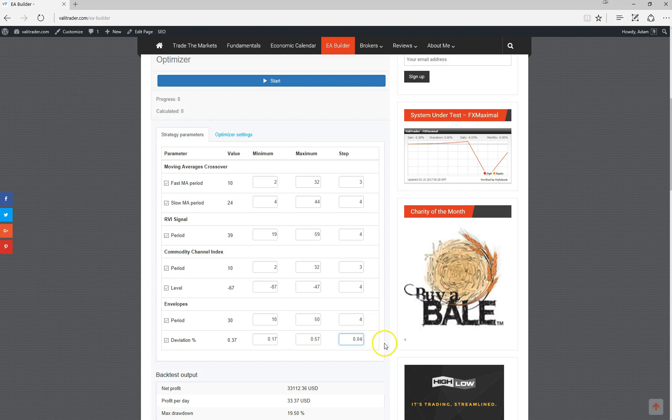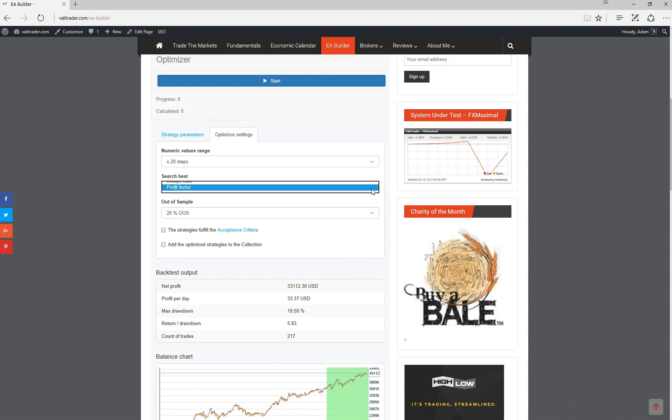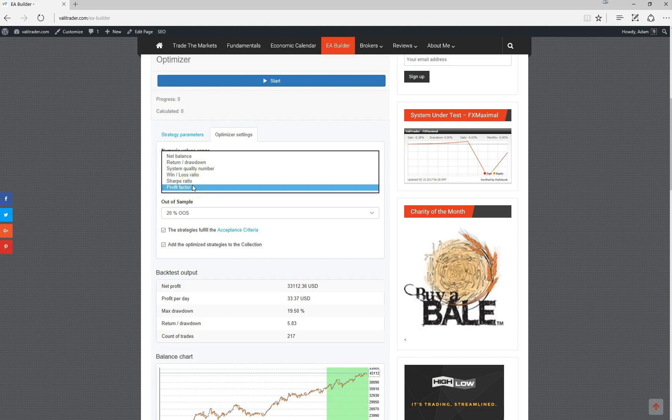Once all those have been sorted, under the optimizer settings you can also optimize a strategy around the best of any one of these variables to find the particular one you're after. If we choose to optimize for the best profit factor, that's what it'll do, or we can choose to optimize for the best net balance.